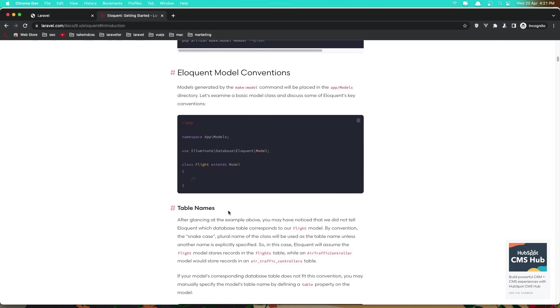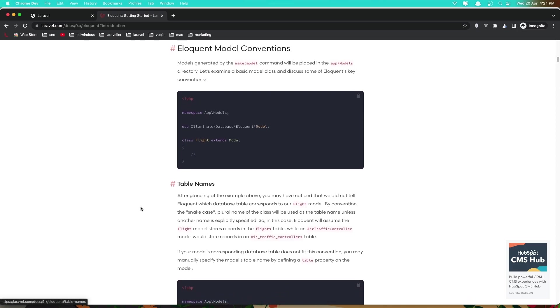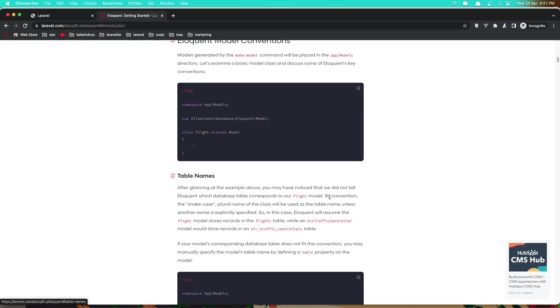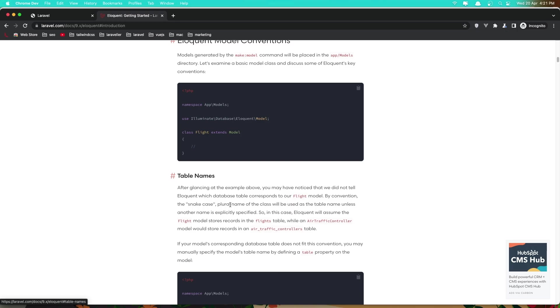Now let's see the table names. By convention, the snake_case plural name of the class will be used as the table name unless another name is explicitly defined. So when we create a model Flight, the migration is going to be flights. So the name of the model in plural.